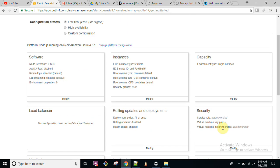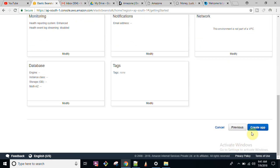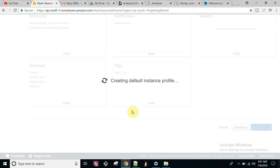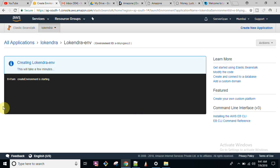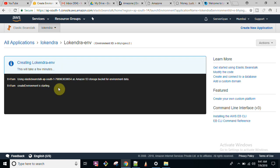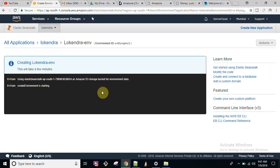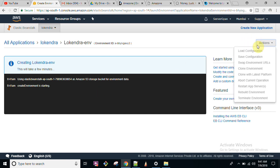Now let us create the application. This will take a couple of minutes. This is the particular dashboard where you will be able to see what is happening. It can take approximately three to four minutes to launch this application. Once it is launched, I will explain further what to do and how to do it.